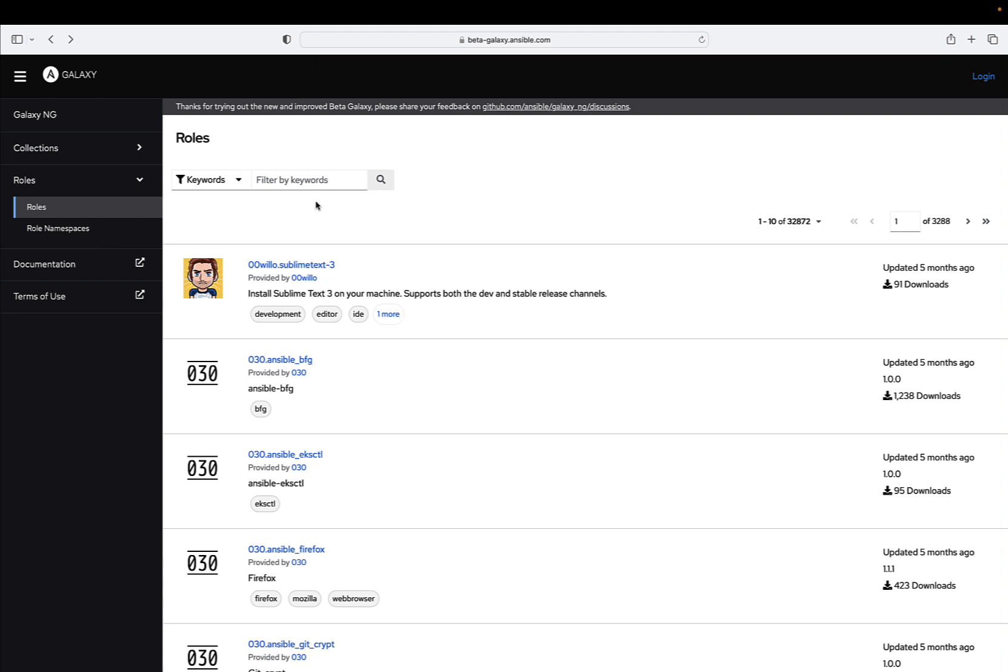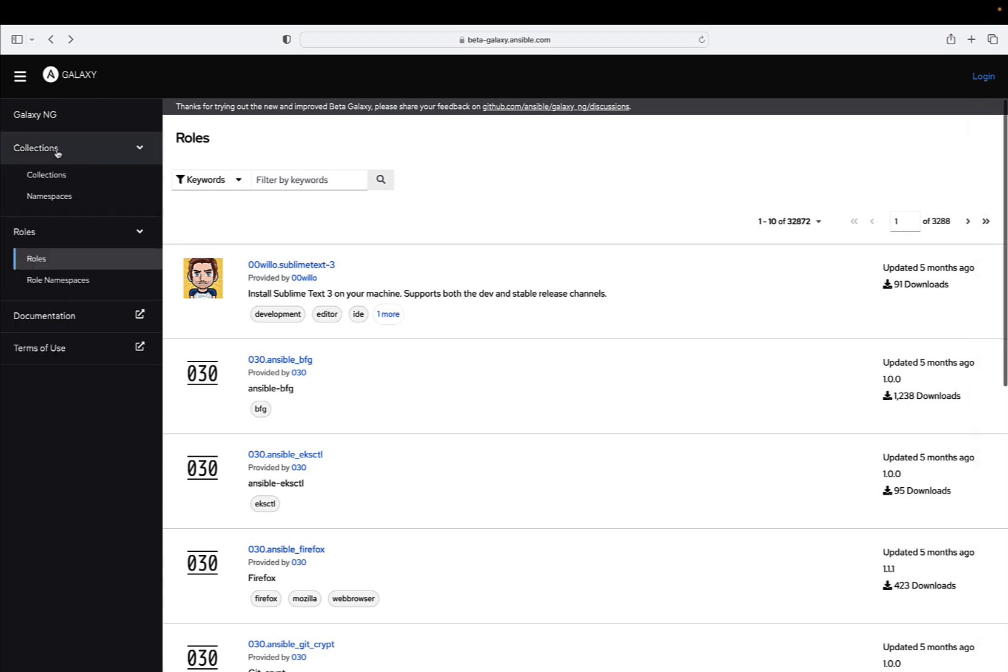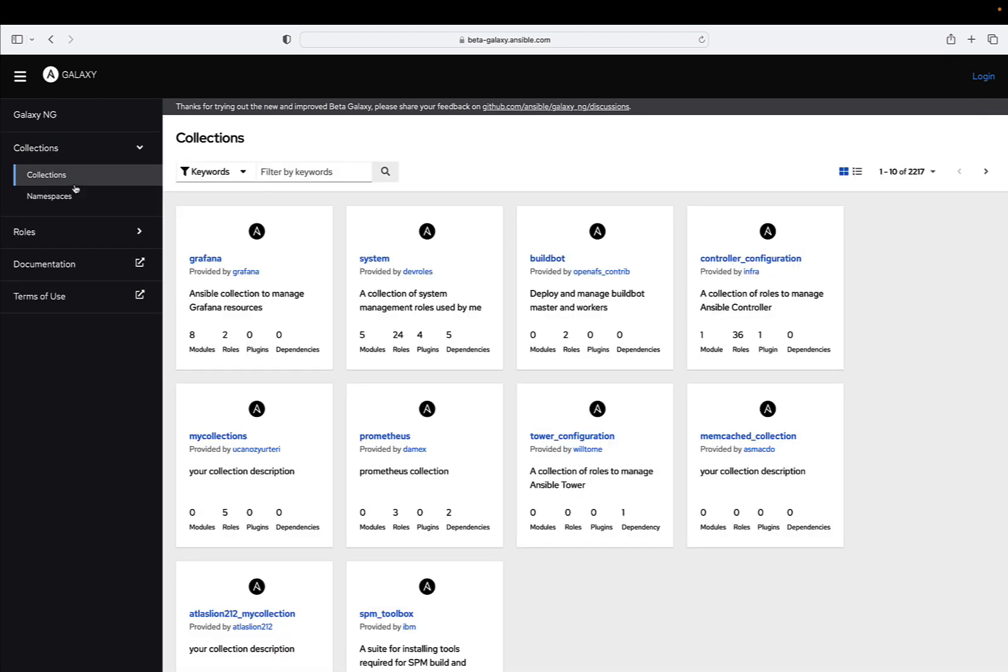The enhanced Galaxy is already accessible at beta-galaxy.ansible.com, where the team has meticulously synchronized the data to ensure it remains up to date and ready to explore.